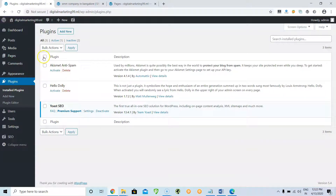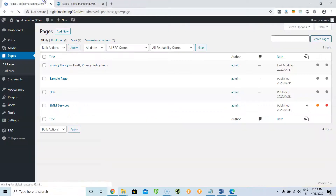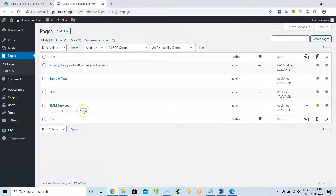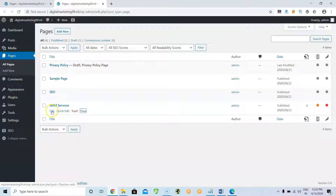Now go to Pages, then All Pages. It will appear like this. For all the pages, you need to add the title tags, description tags, settings, breadcrumbs, and content — everything is required. Edit the required page by clicking the Edit option.